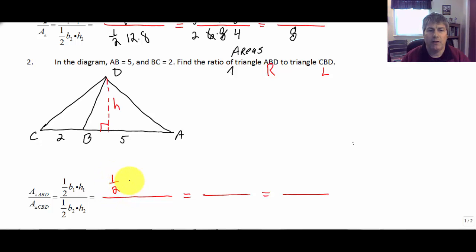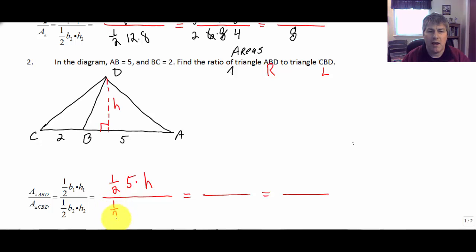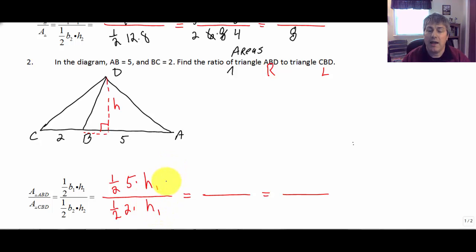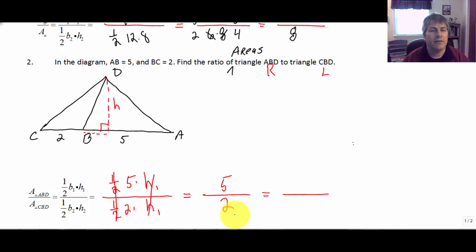So the ratio of those areas: one-half times 5 times H for ABD, and triangle CBD has area one-half times 2 times its height. As it turns out, the height of triangle ABD is the same as the height of triangle CBD — these two triangles have the same height. If we just extend that base of 2, there's our altitude. So the height over height simplifies to one, the one-halves simplify, and the ratio of our areas is 5 to 2.